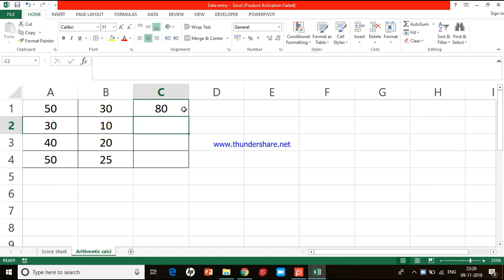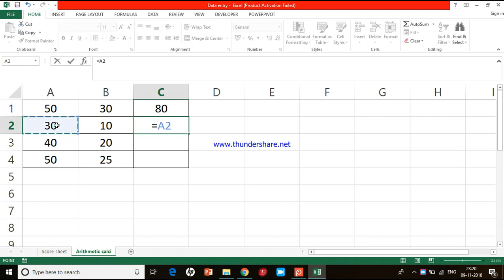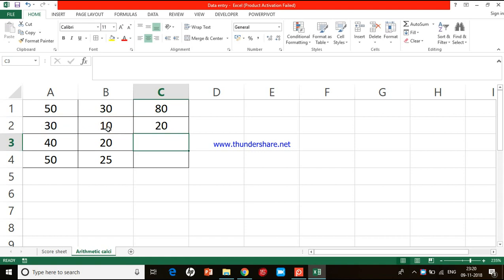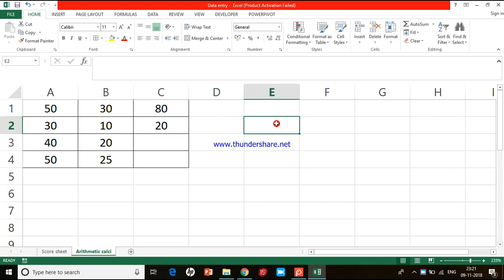Let's go to the next row where we have two numbers 30 and 10. This time I want to do subtraction. Any formula we start with equal to. Let me click on cell C2, type A2 minus B2, and press Enter. You can see I got the answer 20.